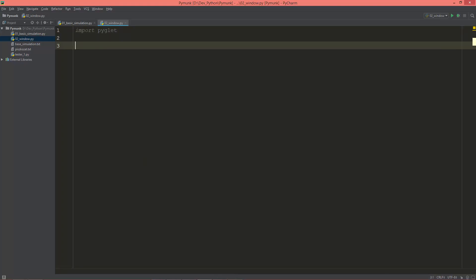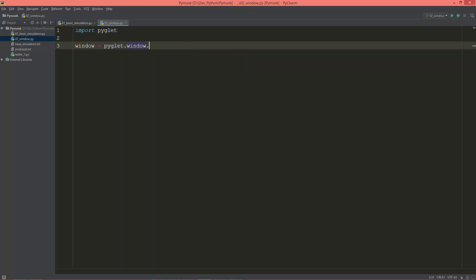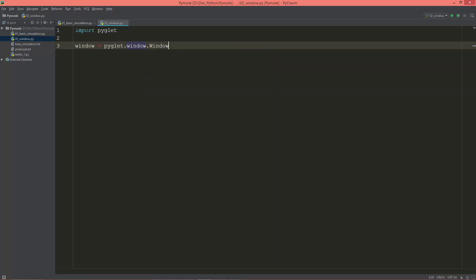The first thing I'm going to create a window object. So window equals Pyglet.window.Window. The first two values are the window's width and the height. So 1280 for the width and 720 for the height.